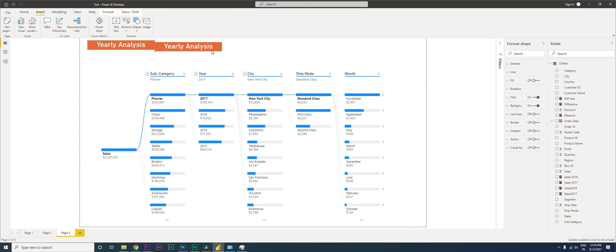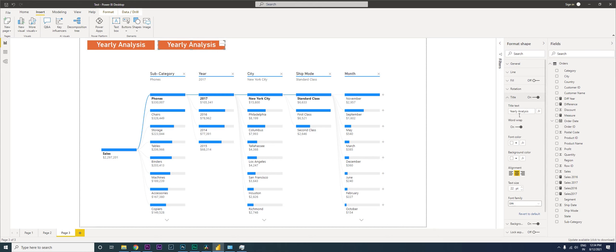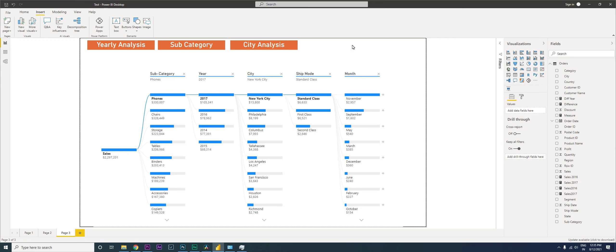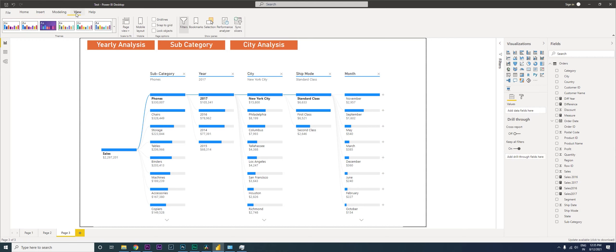I'm going to copy and paste this, change the title to 'Subcategory Analysis'. What I'm going to do now is create a bookmark.